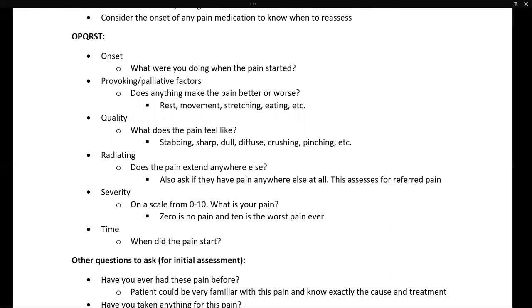Q stands for quality — what does the pain feel like? We want to let the patient guide the discussion. Ask them what it feels like and let them tell you in their own words. You may need to prompt them with descriptors such as stabbing, sharp, or dull pain.